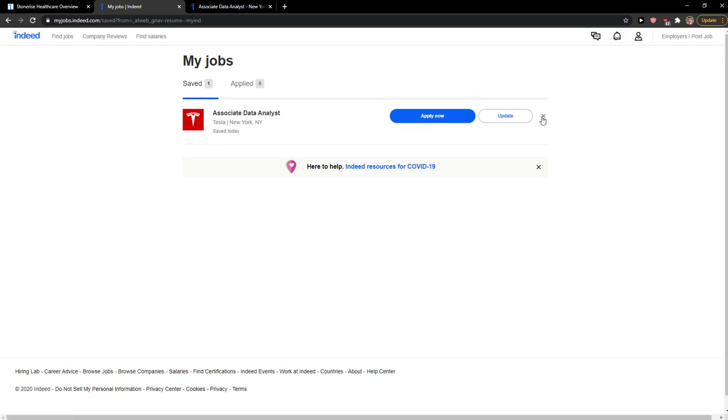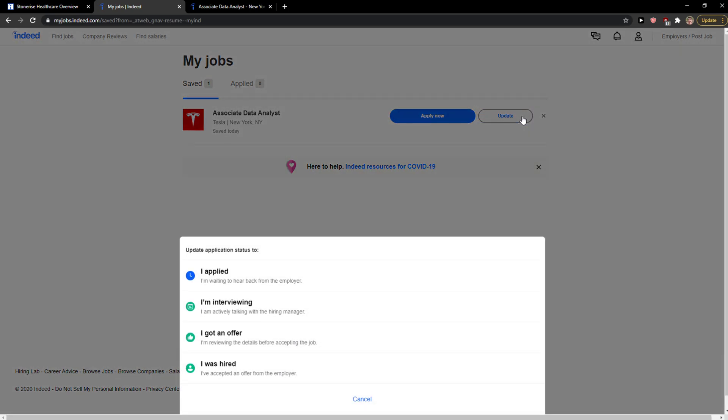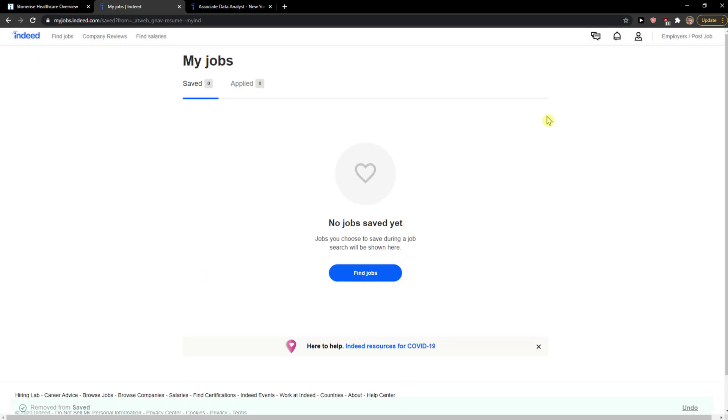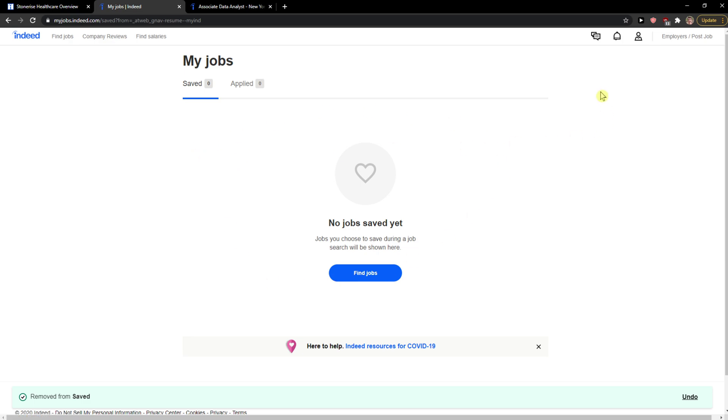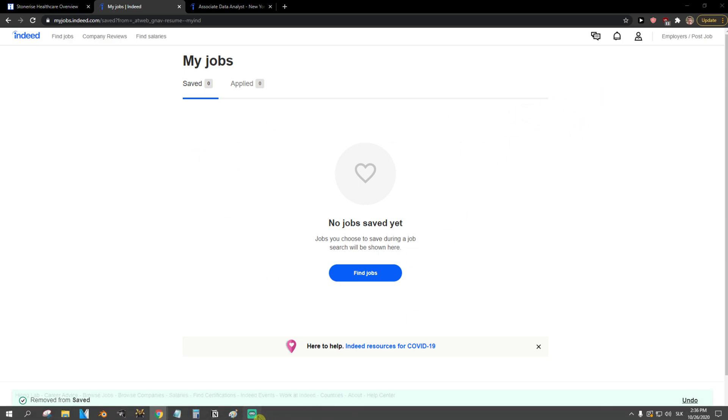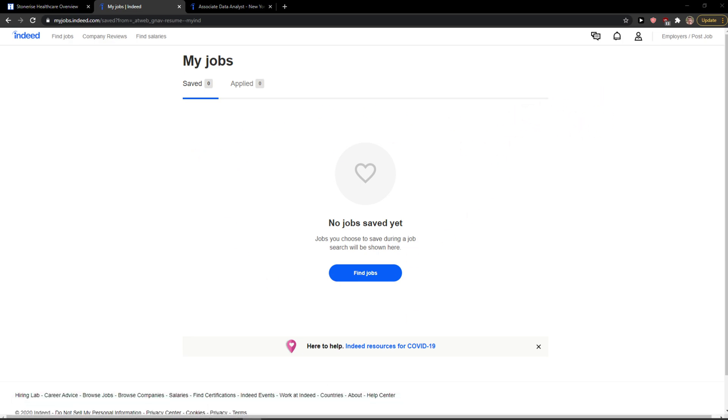And then you're gonna see unsave the job right here. You can update it or click X and voila, this is how you can remove it from saved jobs in Indeed. So thank you.